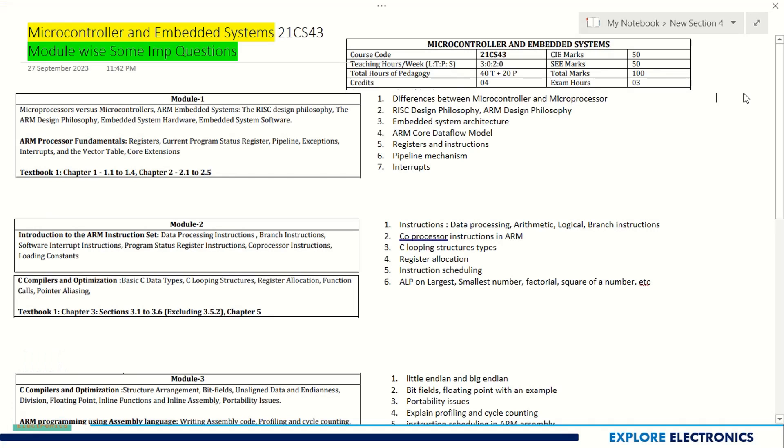In this subject, microcontroller and embedded systems, the first part will be microcontroller and then embedded systems are discussed.